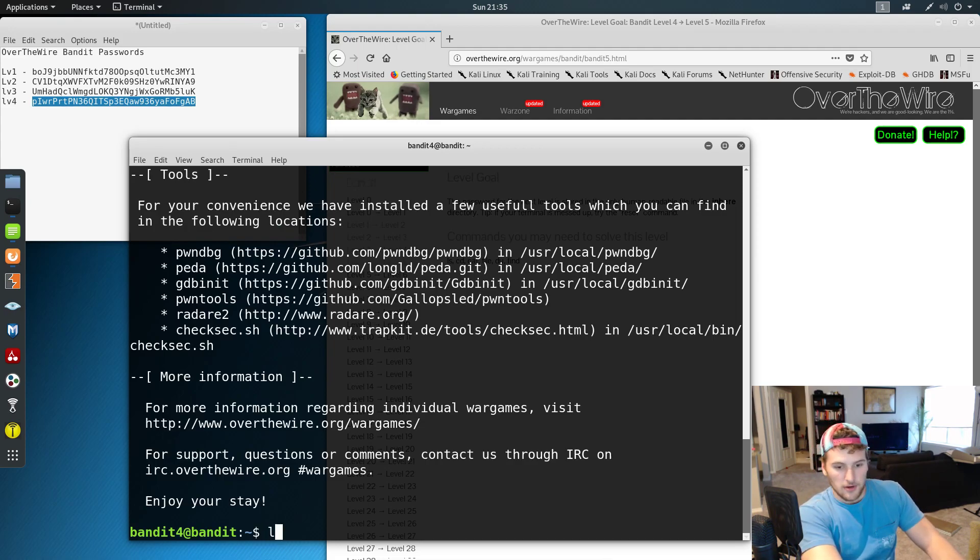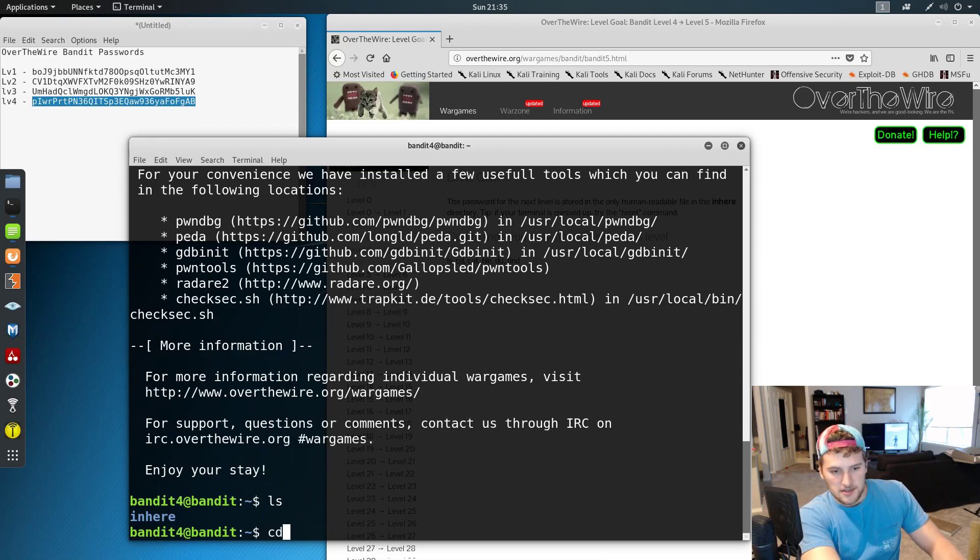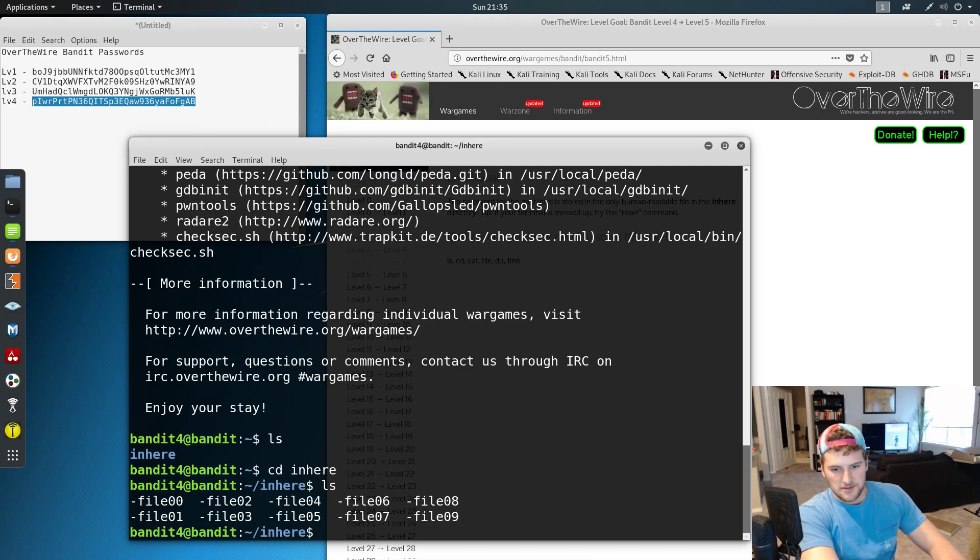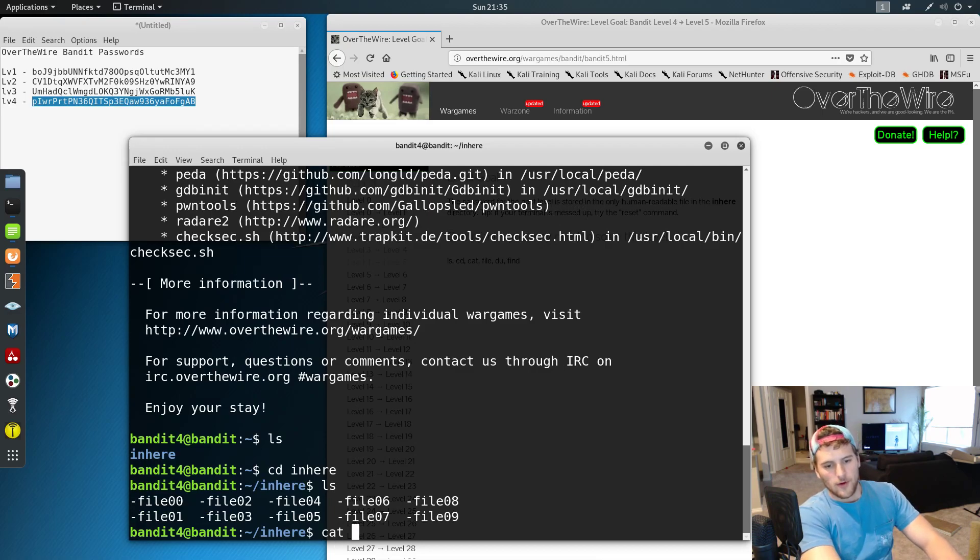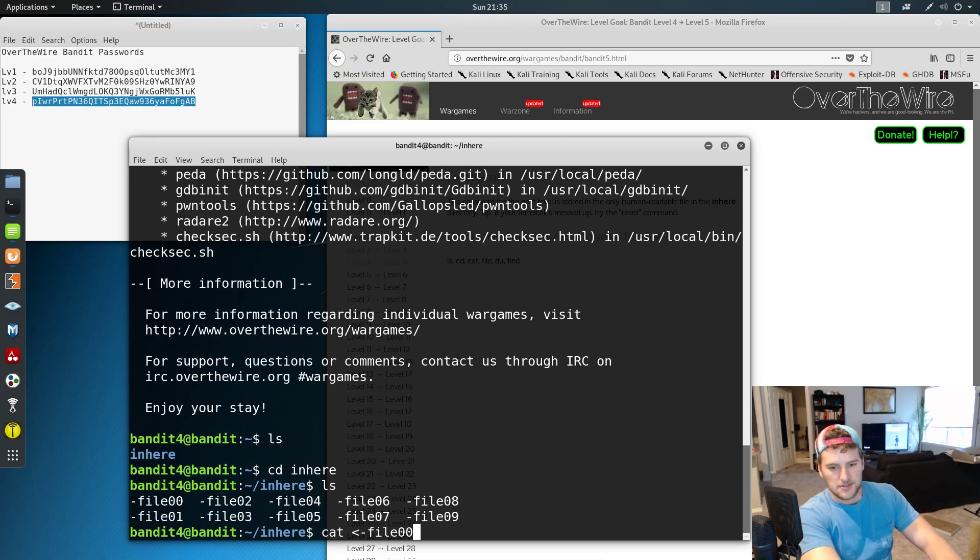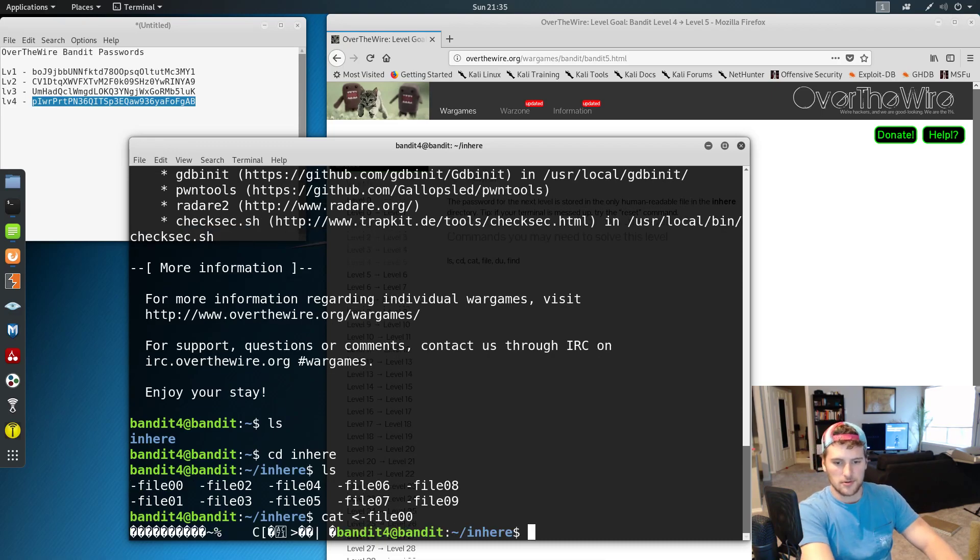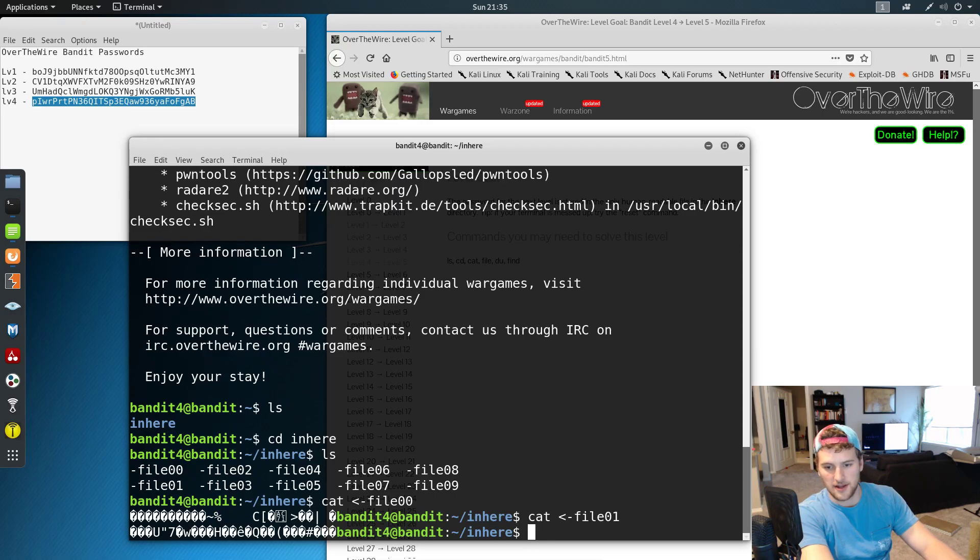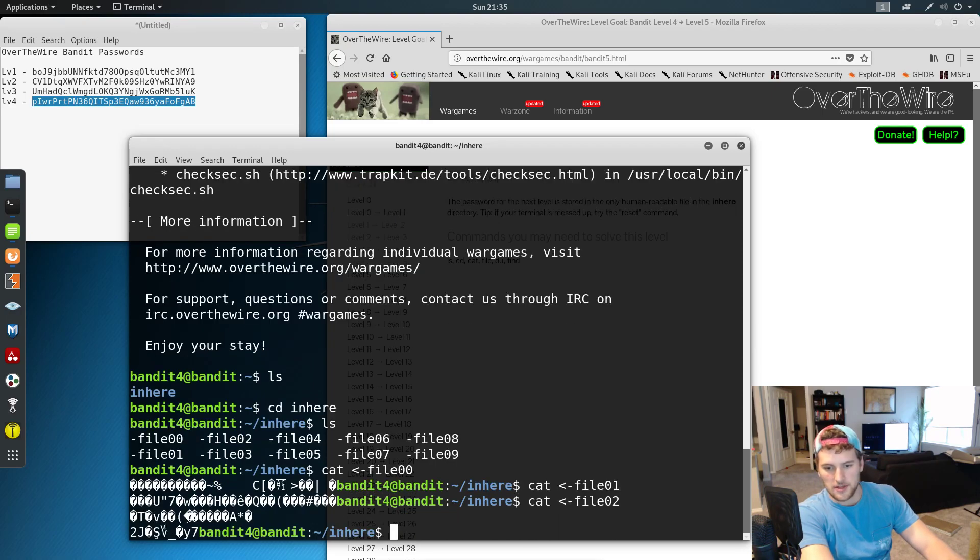We're going to do ls, change directories to inhere, and then do ls again. So there's nine files. One way you can do this is cat file00. All right, that's not it. We'll just increment the ending until we find the right file.